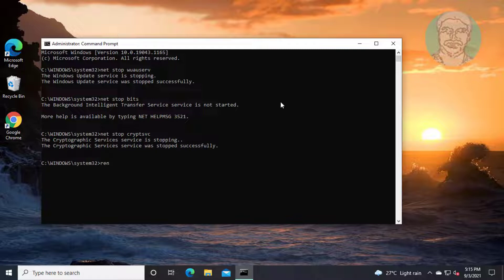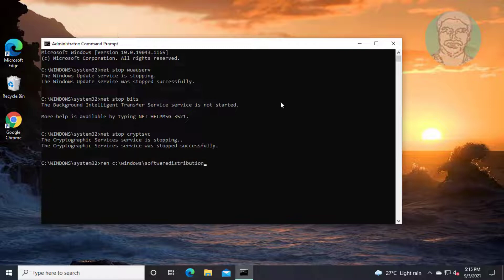Type: ren C:\Windows\SoftwareDistribution SoftwareDistribution.old. Then type: ren C:\Windows\System32\catroot2 catroot2.old.